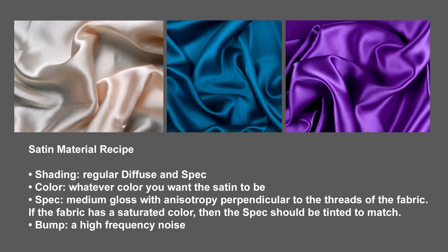The specularity is a medium gloss with anisotropic reflections perpendicular to the threads of the fabric. Also, if the fabric has a very saturated color, then the spec should be tinted to match. And then finally, a bump, a very high frequency noise, which you could also replace with something like a triplanar if you want to get more detailed. But for the most part, some sort of procedural bump will probably be good enough.